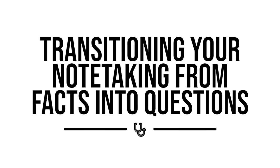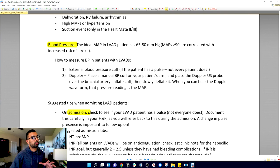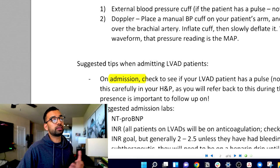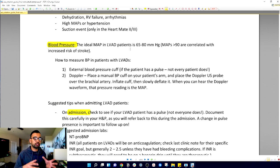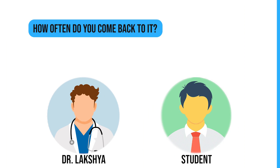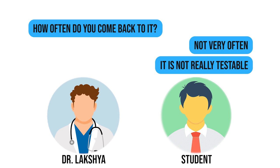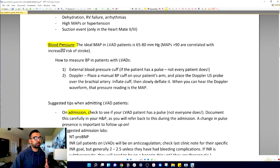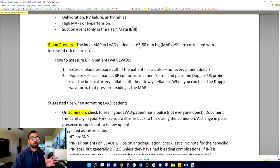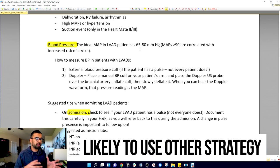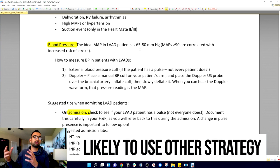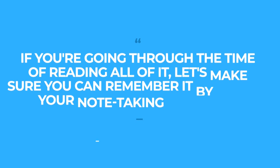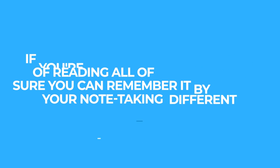Step number two is transitioning your note taking from facts into questions. Typical scenario is for a student to come back and find all of my highlights and just take notes on those. But the problem is when I ask most students how often do you actually come back to it, the answer is not very often because it's not really testable. The first thing is if you're going to go through the time of actually reading all this, let's make sure you can remember it by making your note taking a little bit different.